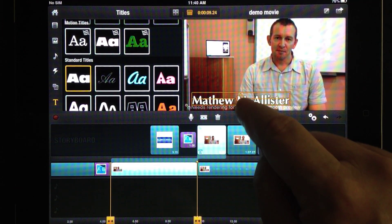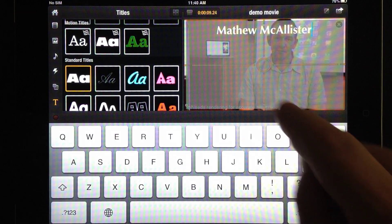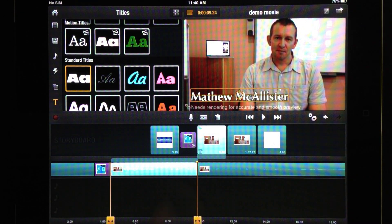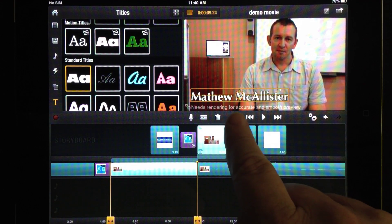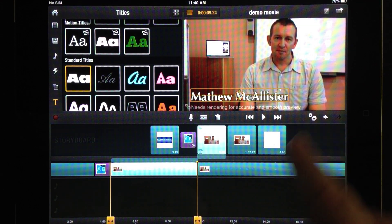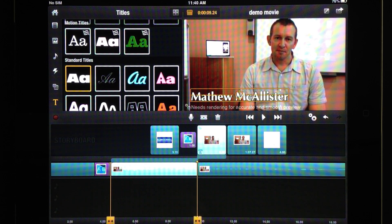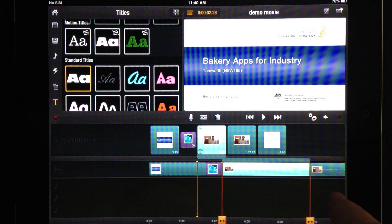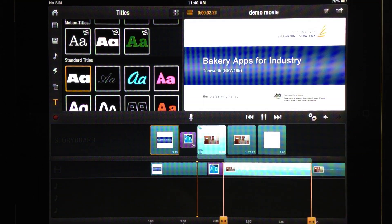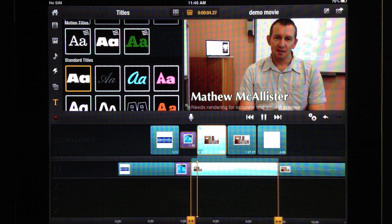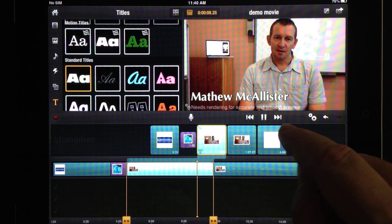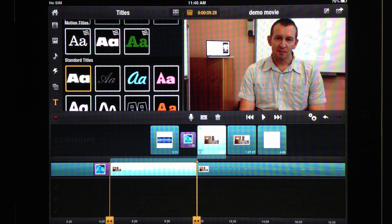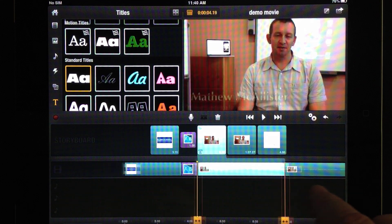Now, you can see that title's there. You can still move it around. Something you may not be able to see. Underneath that, it says, needs rendering for accurate and smooth preview. Whenever you add a title, you need to render that title before it appears smoothly. Now, I'll show you what I mean. If I press play. Okay. So this project is about bakery apps. You can see that you get a rough preview, but the video does not play. You need to render that video before you can see the full effect.